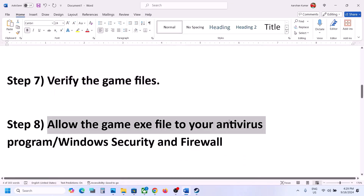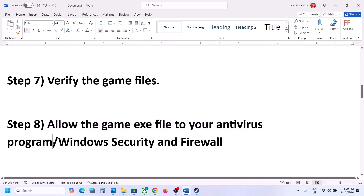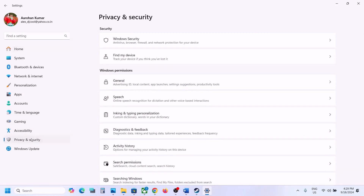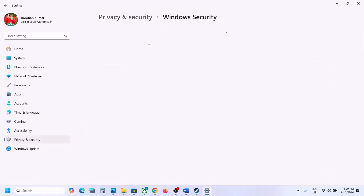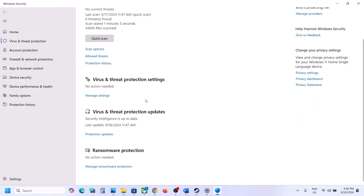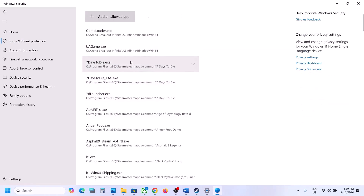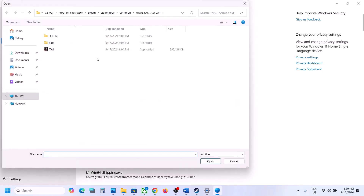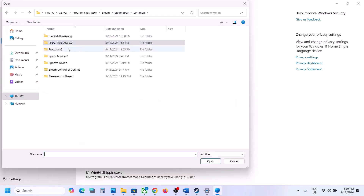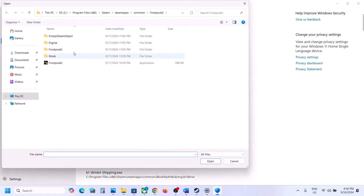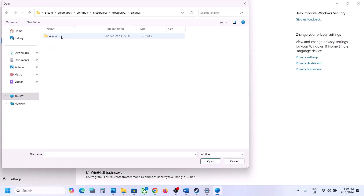The next step is to allow the game exe file through your antivirus program. If you have a third-party antivirus like Avast, Norton, Bitdefender, McAfee, or whichever you have, allow the game exe file. If you are using Windows Security, open Windows Settings, go to Privacy and Security (Windows 11) or Update and Security then Windows Security (Windows 10). Click on Virus and Threat Protection, scroll down, click Manage Ransomware Protection, click Allow an App Through Controlled Folder Access, click Yes to allow, then click Add an Allowed App, click Browse All Apps, go to the game installation folder, select the exe file and click Open. Again click Add an Allowed App, Browse All Apps, open the Frostpunk 2, Binaries, Win64 folder, select that exe file and click Open.